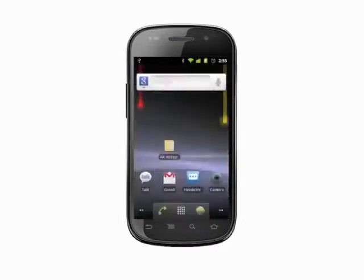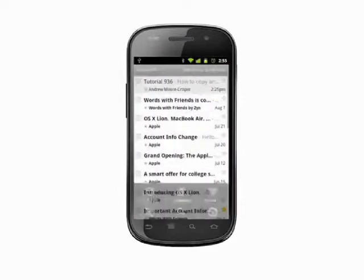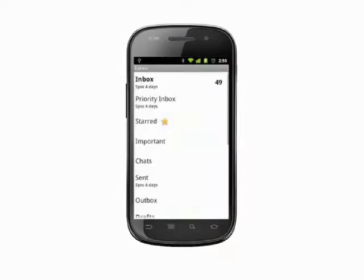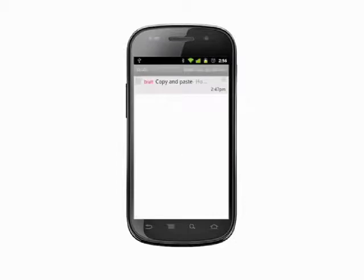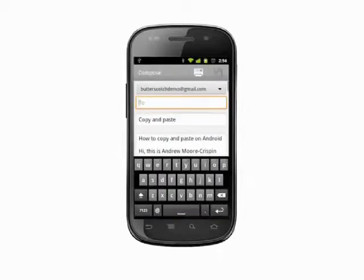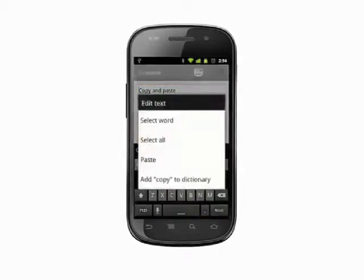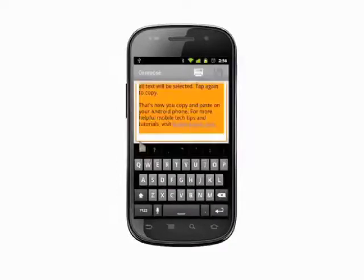In a text entry field, like in an email you're composing, you get a few more options. Tap and hold and the context menu now includes select word and select all. Tap select all and, as you might expect, all text will be selected. Tap again to copy.